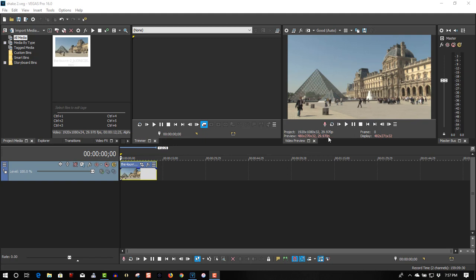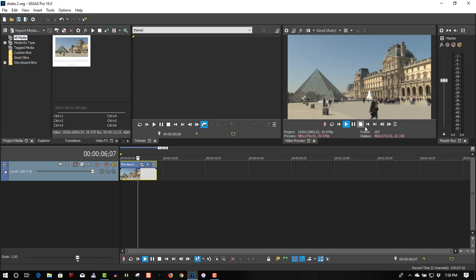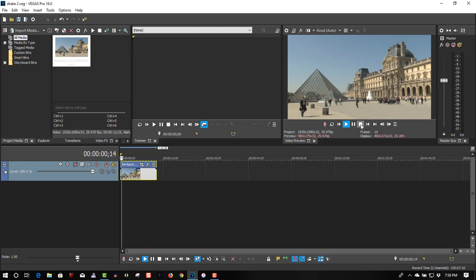So here we have a video clip of the Louvre in Paris on a tripod so it's nice and steady. We're going to make this shake, make it simulate like an earthquake.